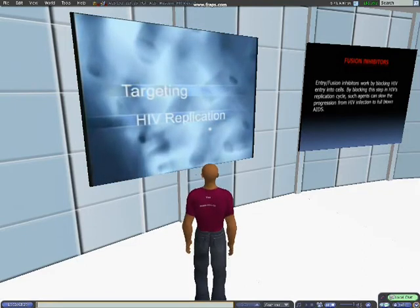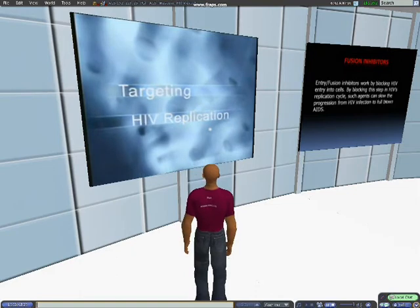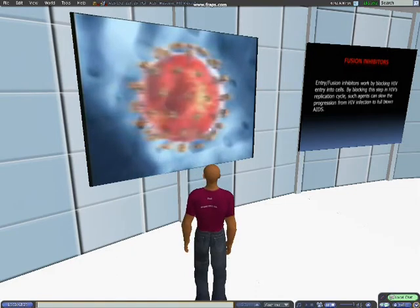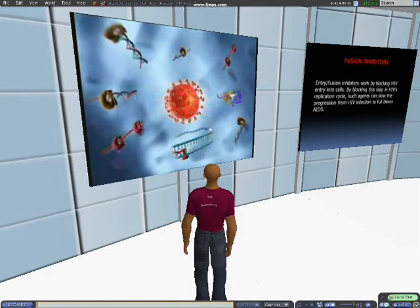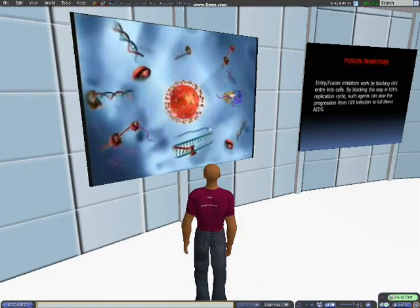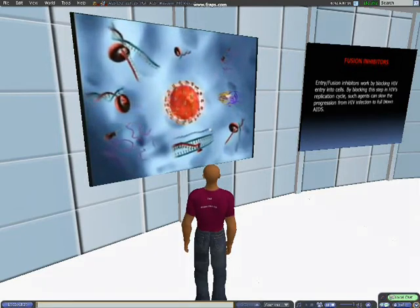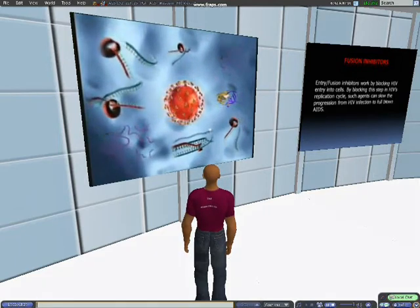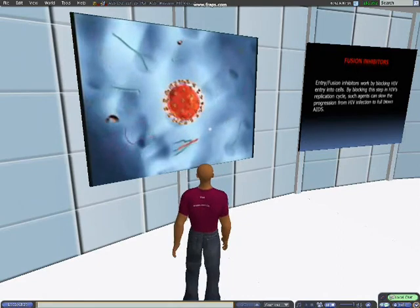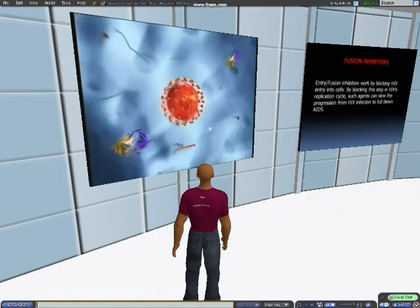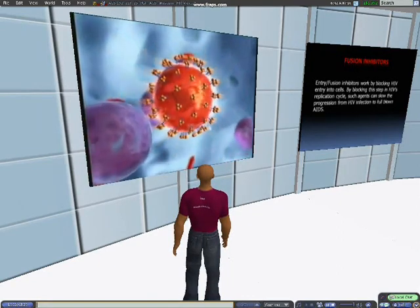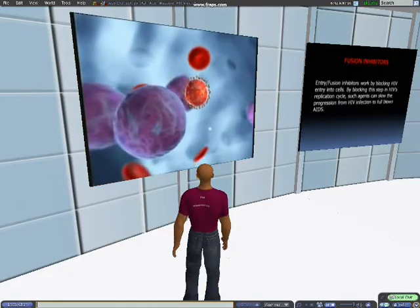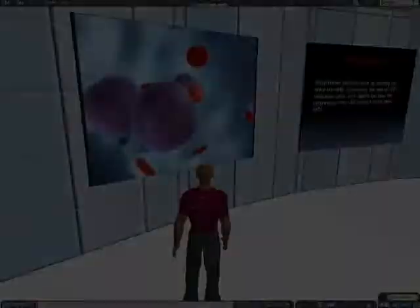Targeting HIV Replication. The replication of HIV-1 is a multi-stage process. Each step is crucial to successful replication and is therefore a potential target of antiretroviral drugs. Step one is the infection of a suitable host cell. And you can record your maneuverings.